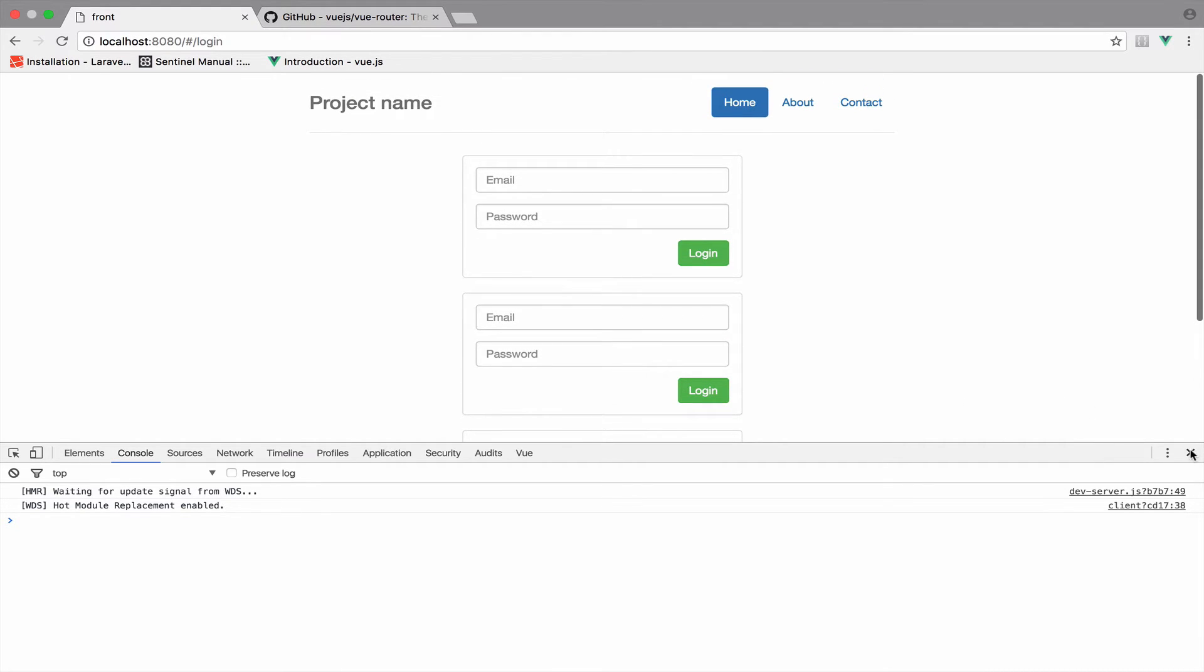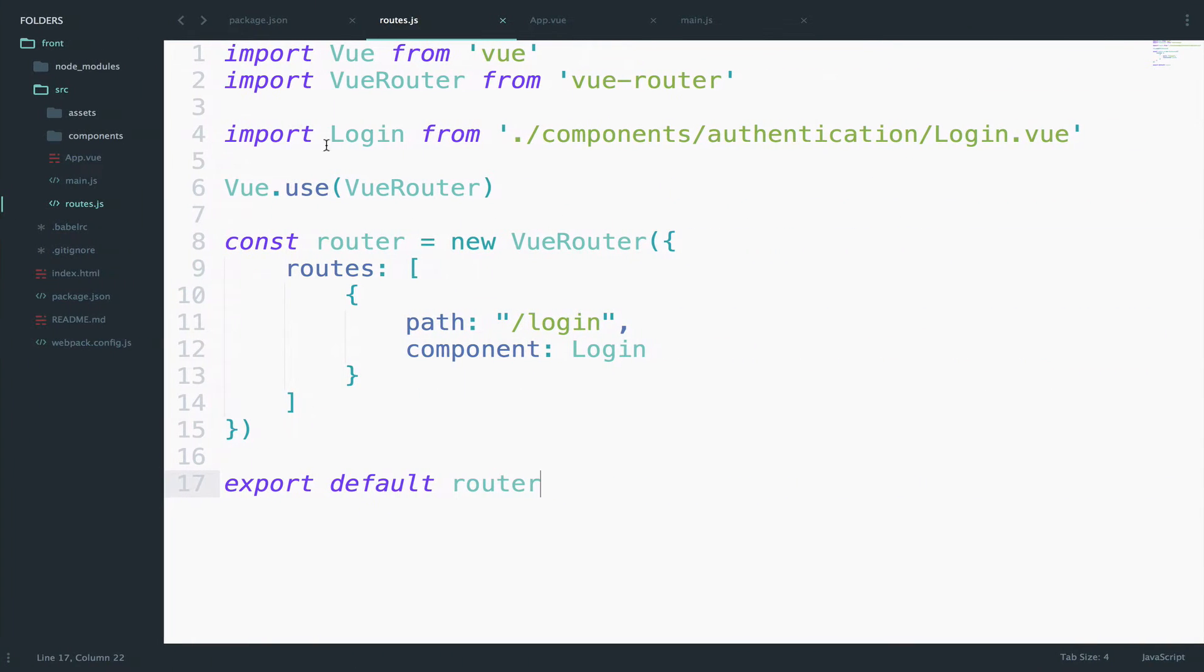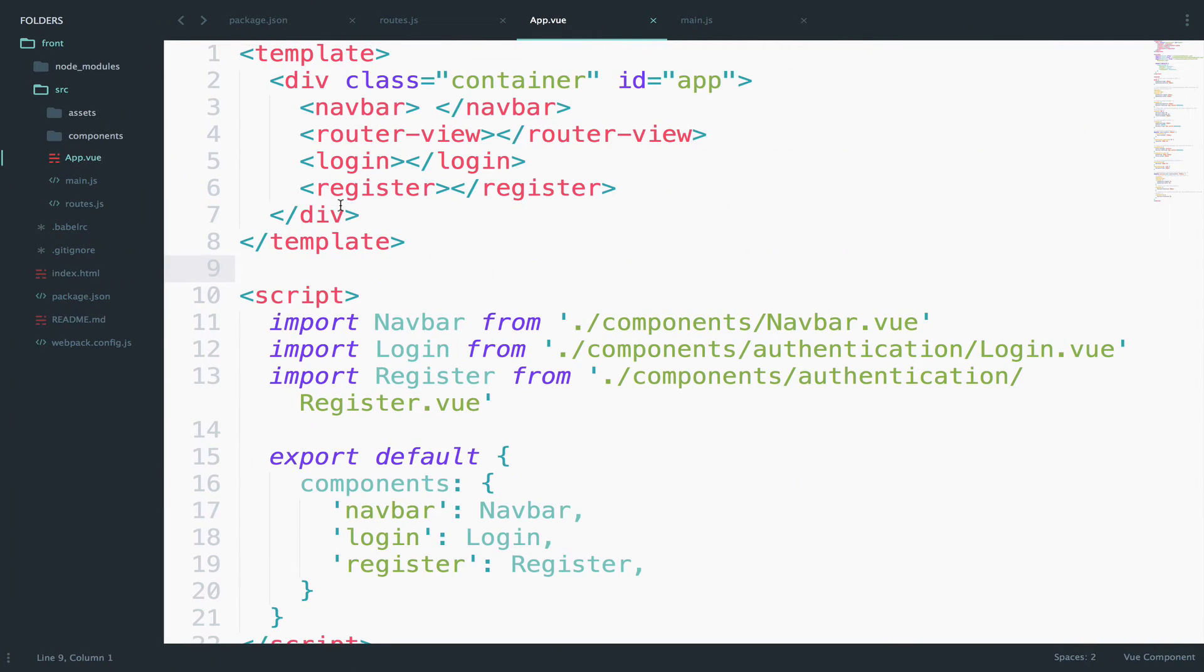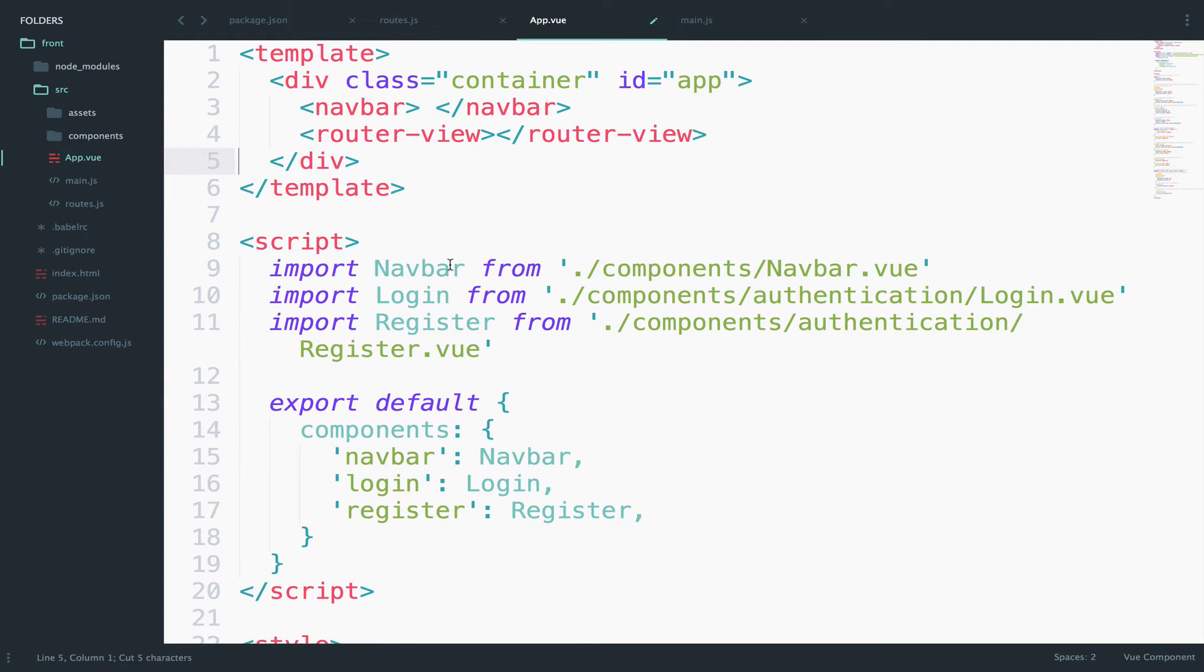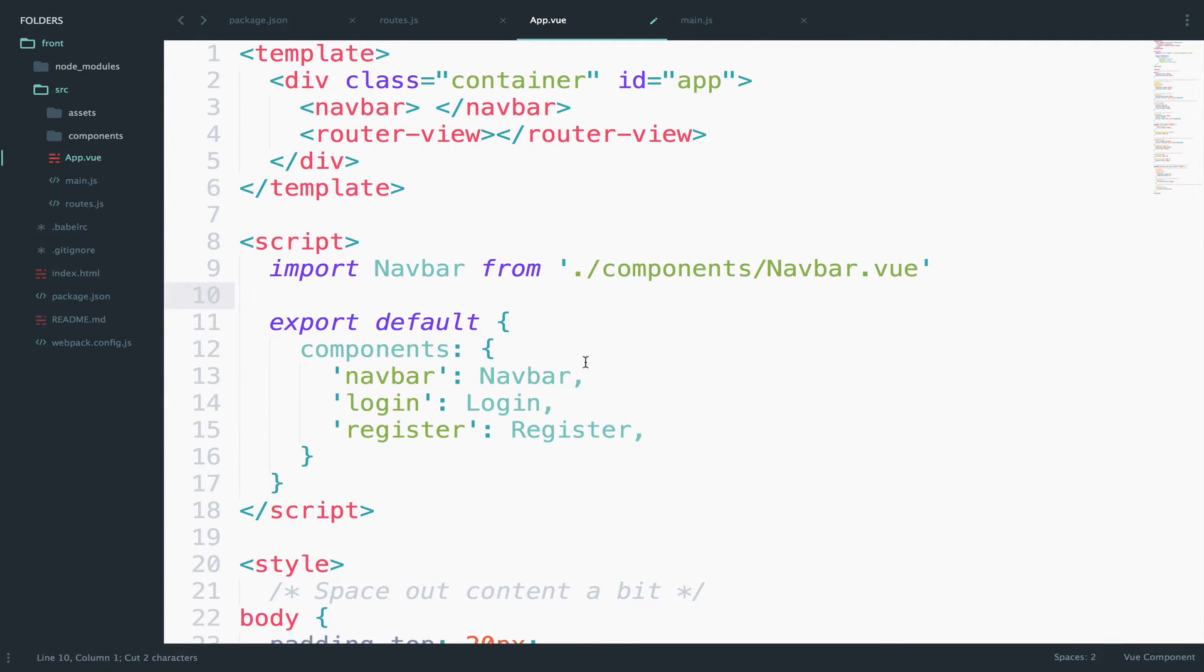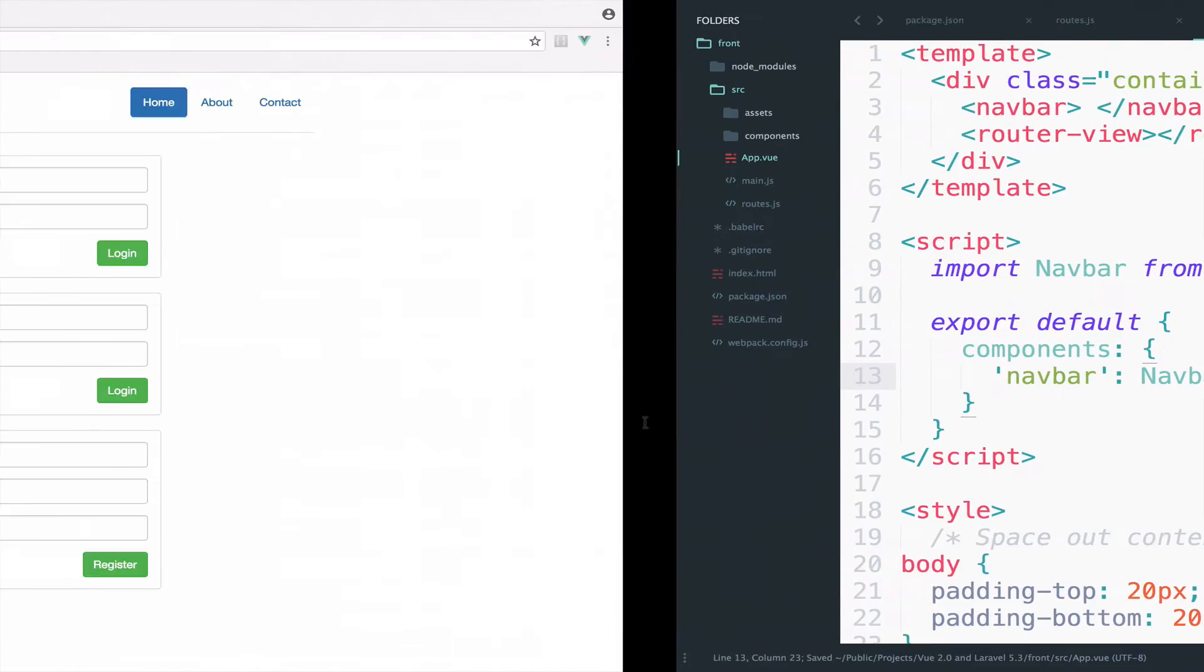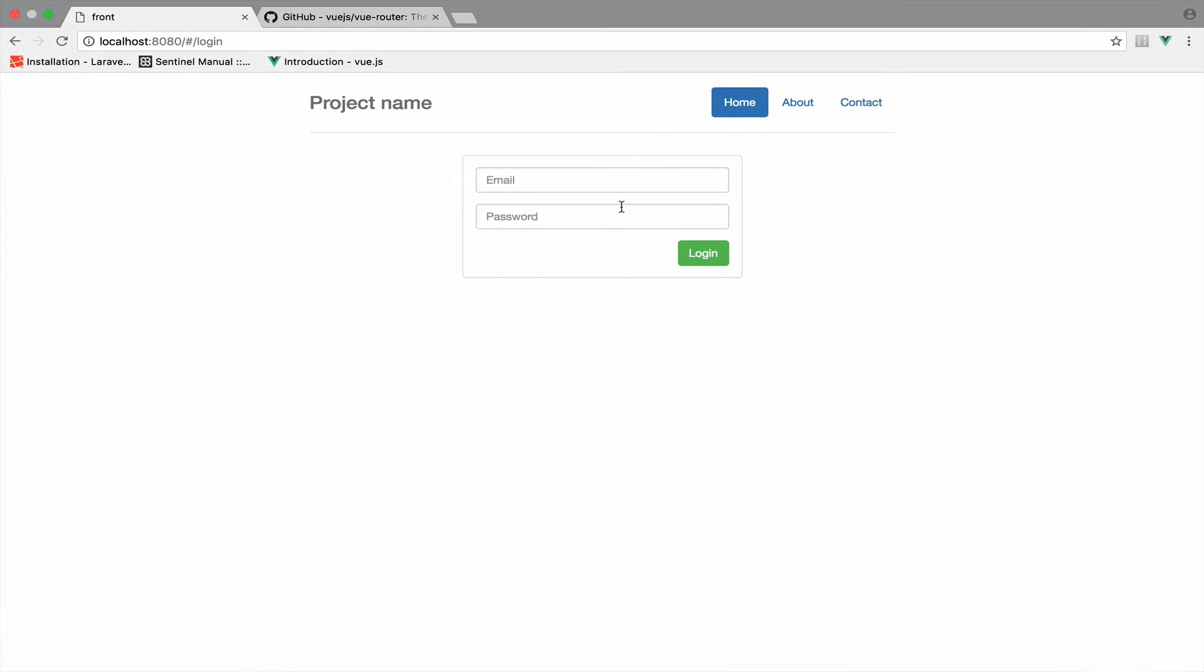So yeah, you see the login panel twice and the register panel once. This is because if you remember inside the app.vue, we call the login and the register again. So let me delete this and also the imports and the components definitions. Okay, so if I go back now, you see that we have this only once. So now we go to the login path and we are calling the login component.